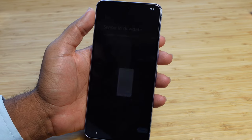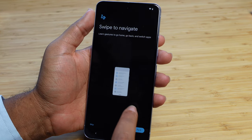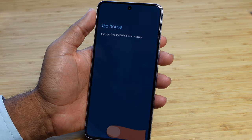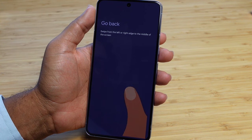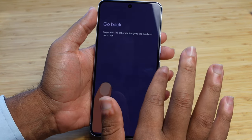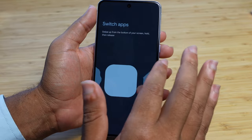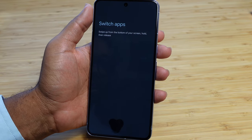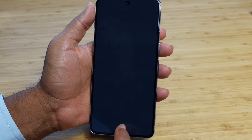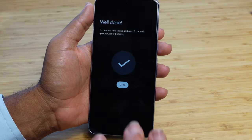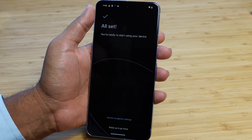While our phone gets ready, we can learn how to navigate. We'll learn the gestures to go home, go back, and switch apps. To go home, swipe up from the bottom of your screen. To go back, swipe from the left or right edge to the middle of the screen. To switch apps, swipe up from the bottom and hold, then release to see all your various apps. That's how you navigate on your Google Pixel. We'll hit done and we're all set — you're ready to go and start using your device.